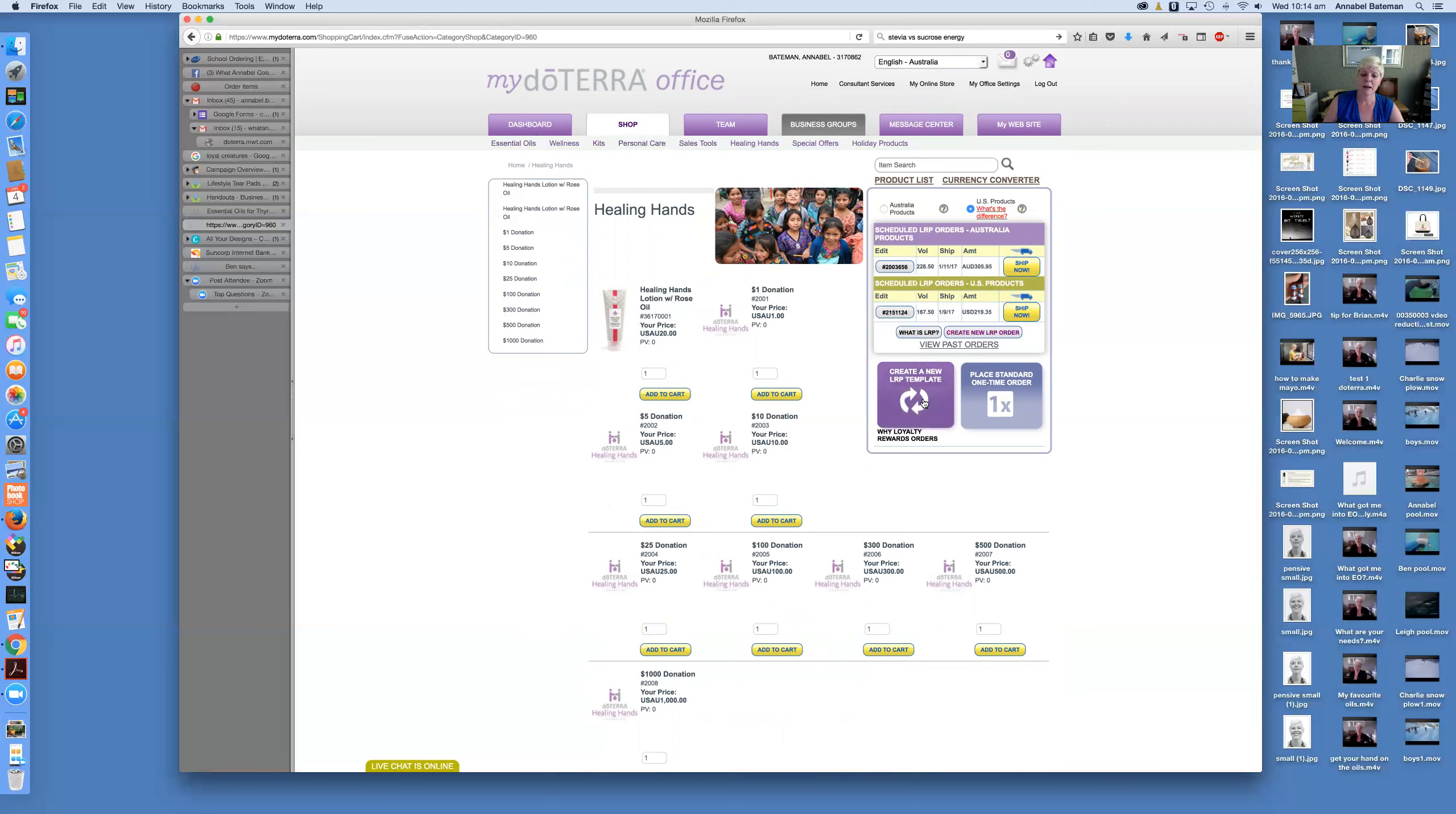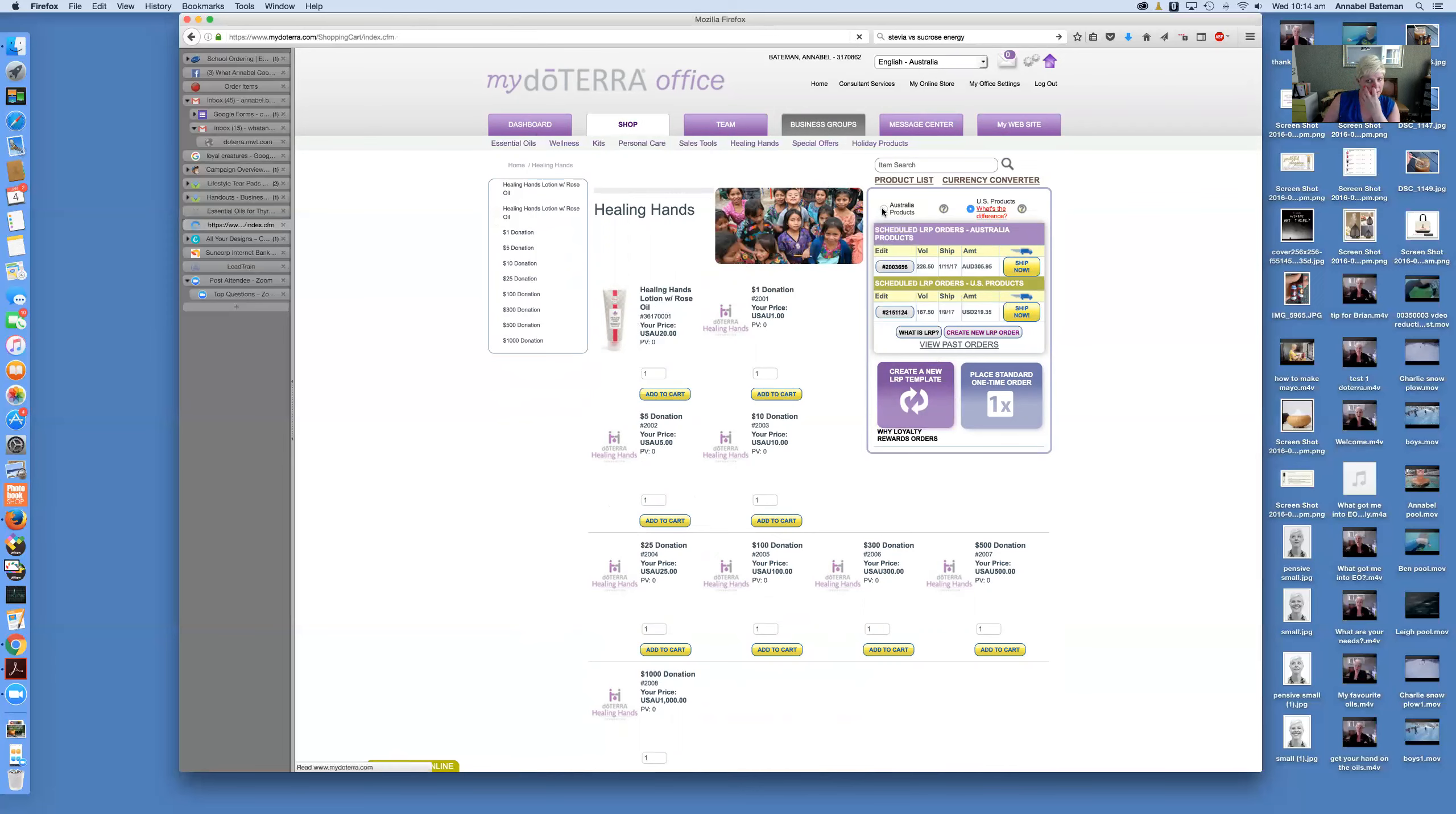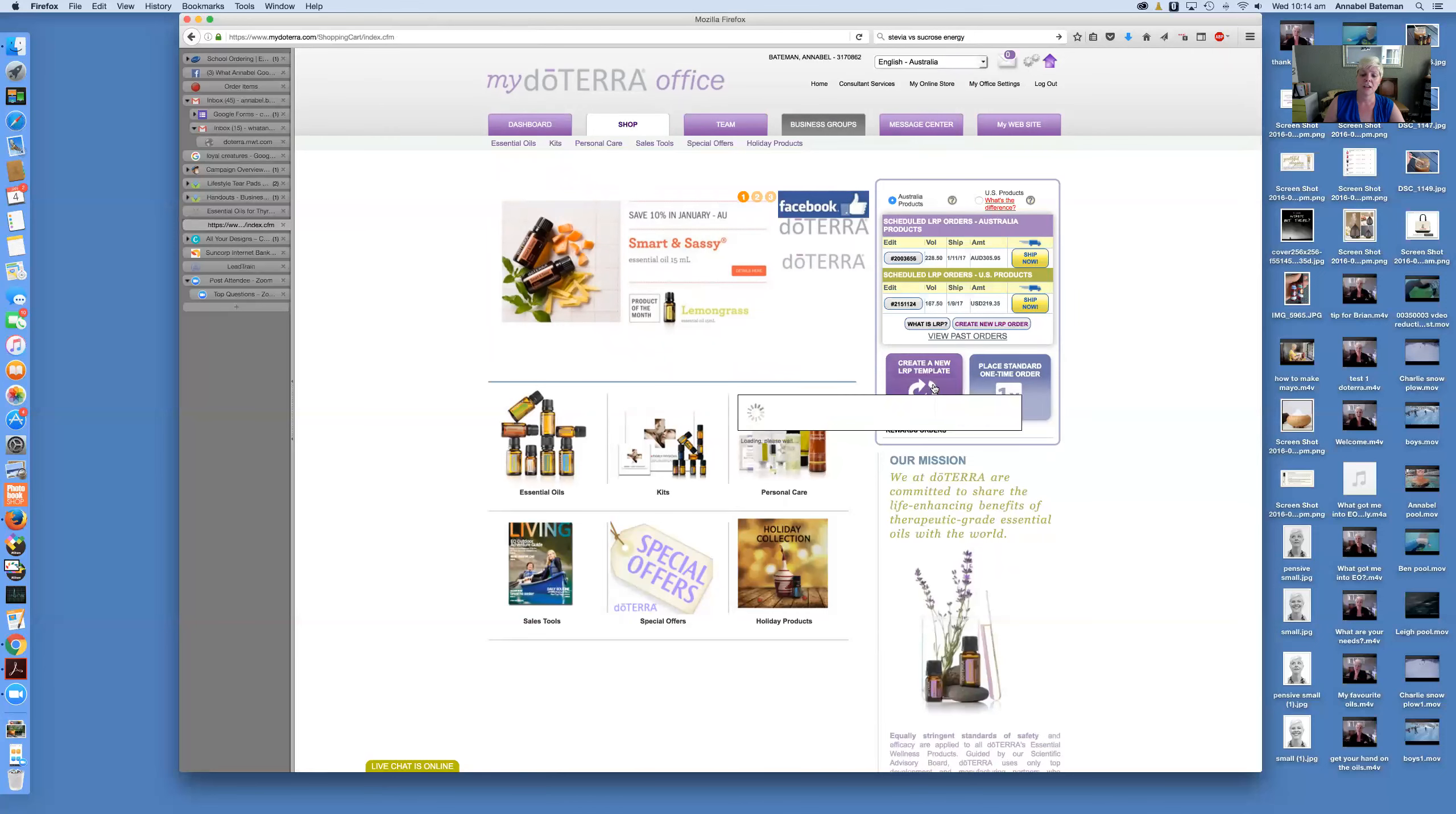I'm just going to explain to you the loyalty rewards program template and how to set one up. And in fact, what I'll do is I'll go in and set one up. So if you just go to this button that says create a new LRP template. Before I do, I'm just going to switch back to Australian products. You can, as I said, do a US product one as well. So create new LRP template.